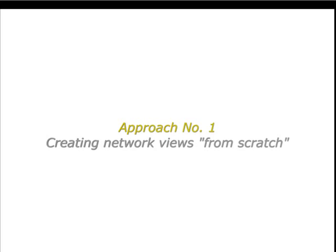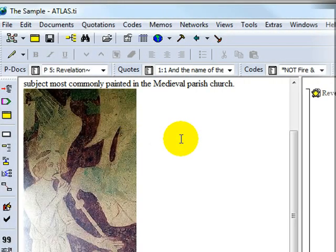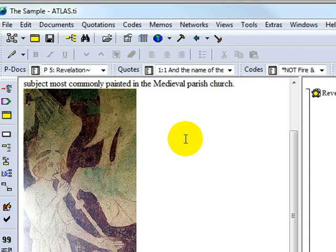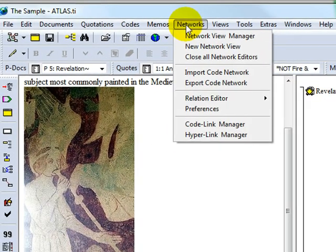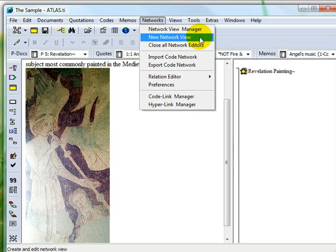To create a network view from scratch, open the network dialog in the main menu toolbar and select the item New Network View.